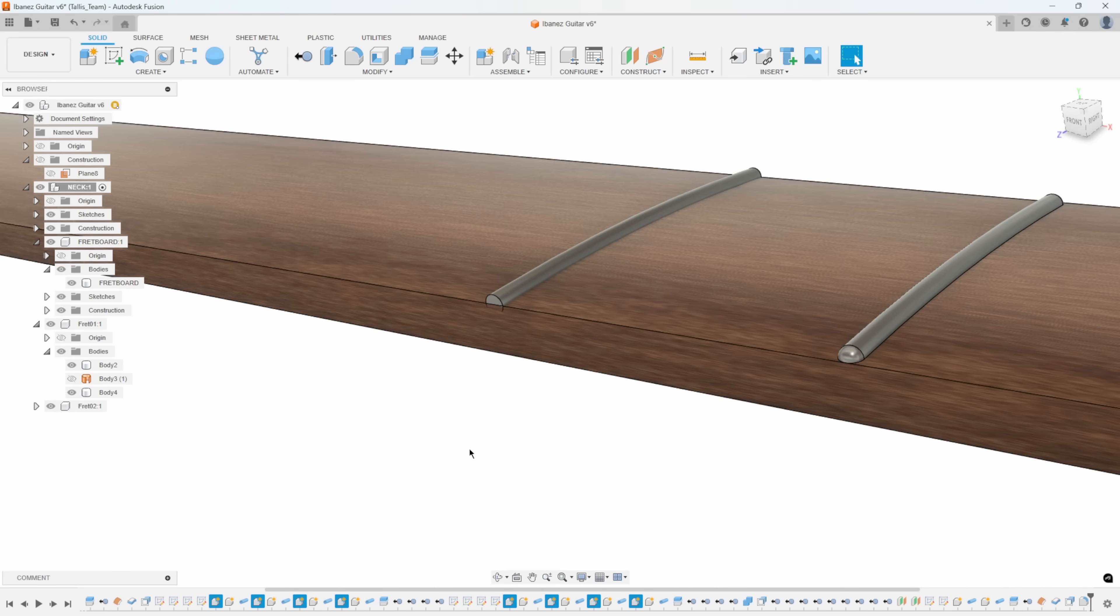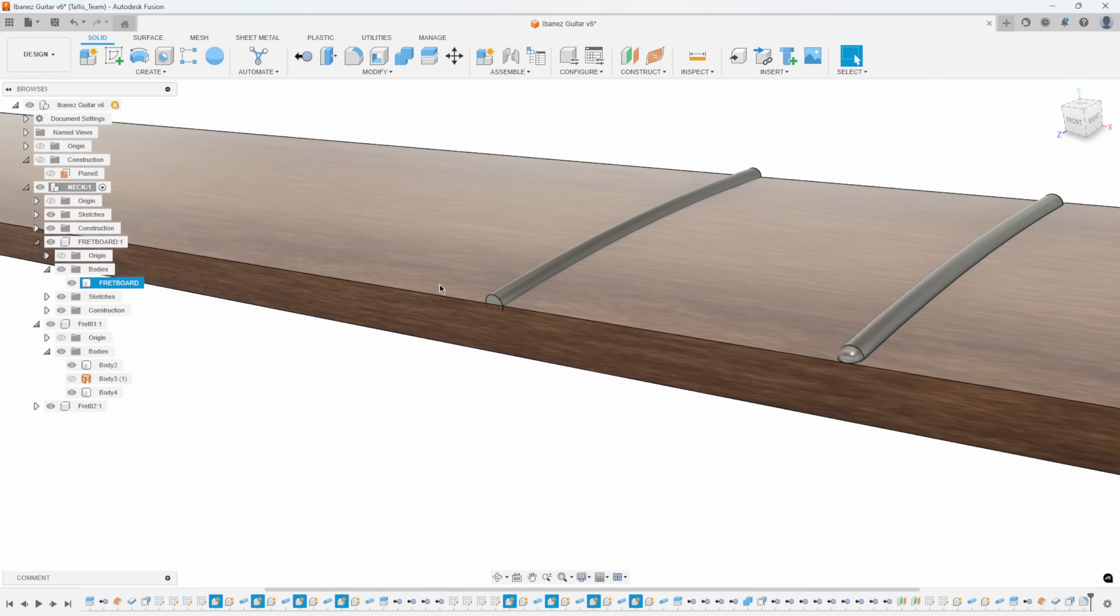So hopefully you saw the benefit of using intersect projection in an example like this with the guitar neck and the curved surface.